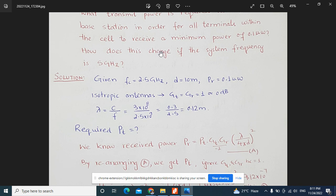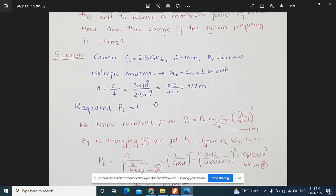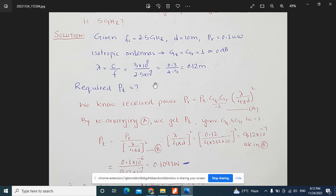First, let's identify the given parameters: frequency f = 2.5 GHz, distance d = 10 meters, received power Pr = 0.1 microwatt. Since the antennas are isotropic, the transmit antenna gain Gt and receive antenna gain Gr are both equal to 1 (0 dB). We can calculate lambda: λ = c / f = 3×10⁸ / 2.5×10⁹ = 0.12 meters. Now we need to calculate the transmit power using the Friis transmission equation.